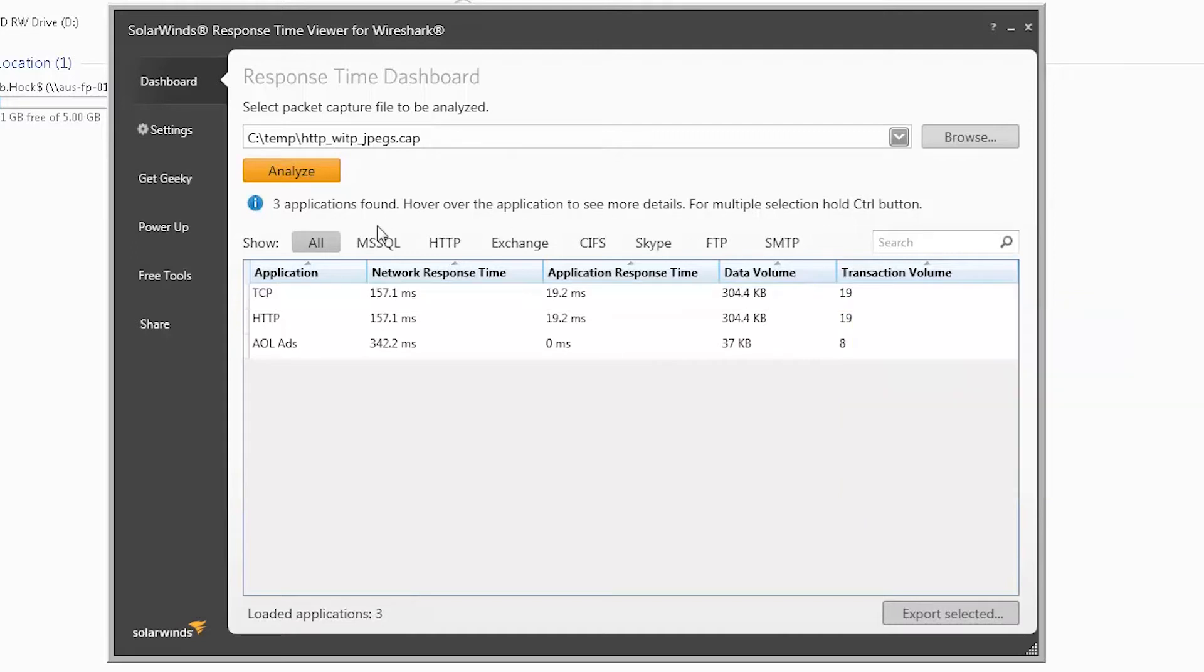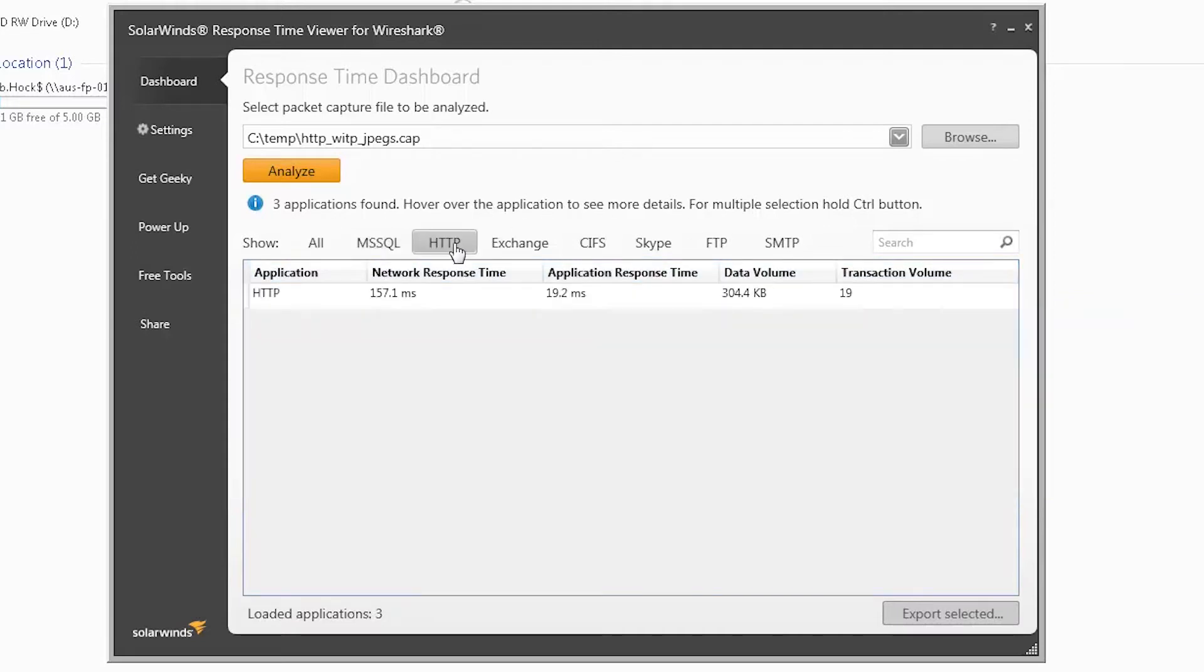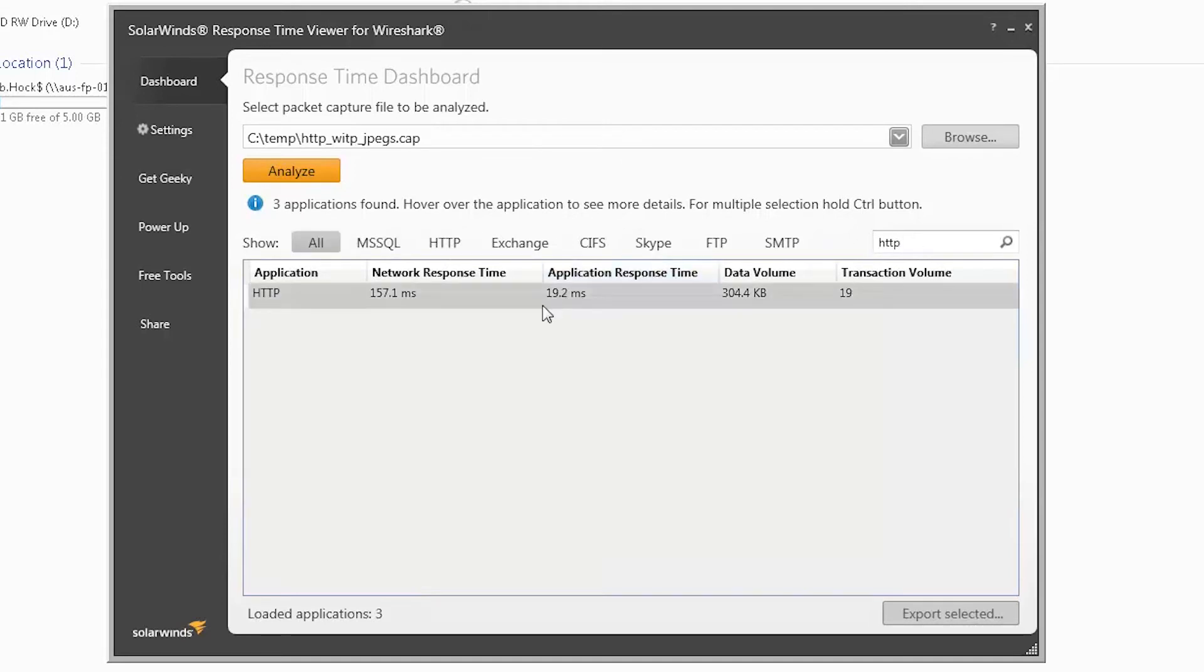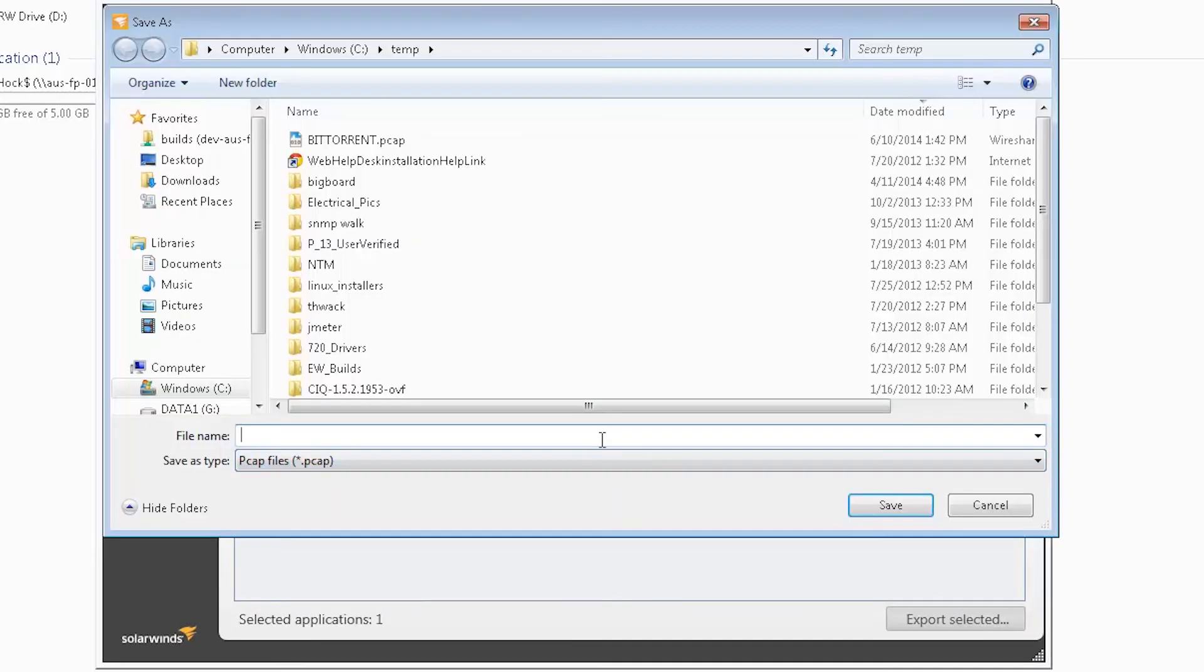There are quick filters available for common applications and a handy search function. To export back to Wireshark with a pre-configured filter, select the application to be filtered, and then click Export.